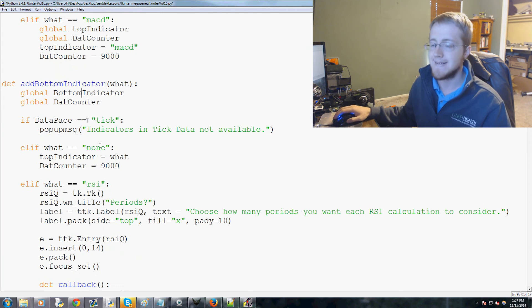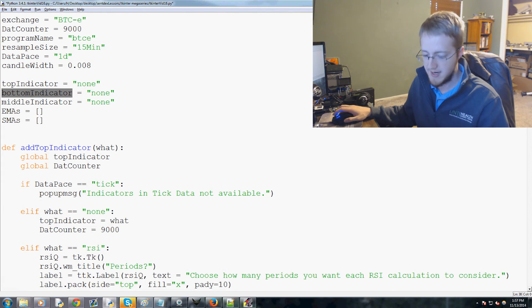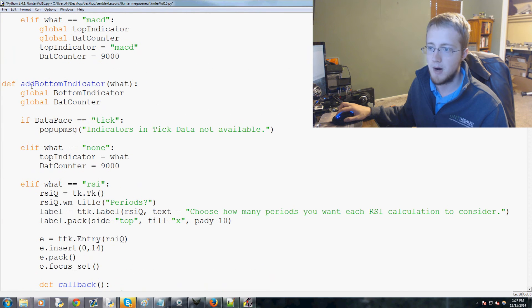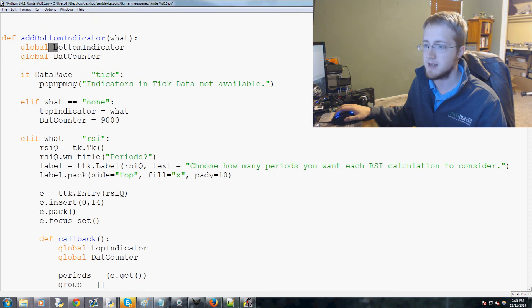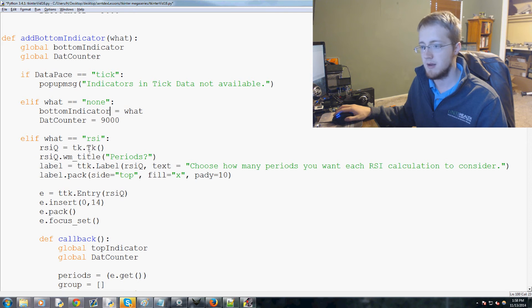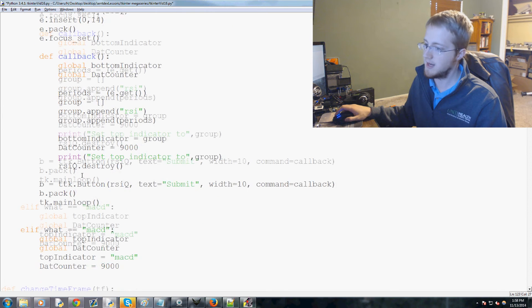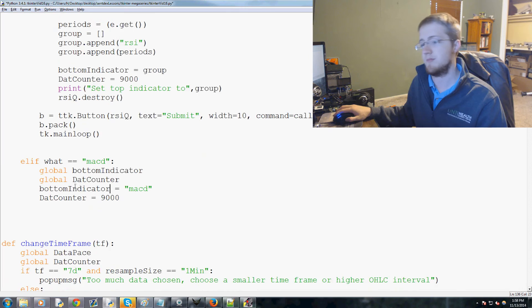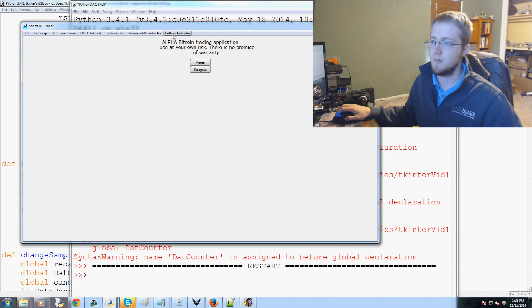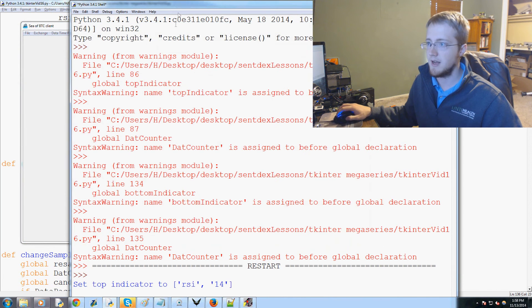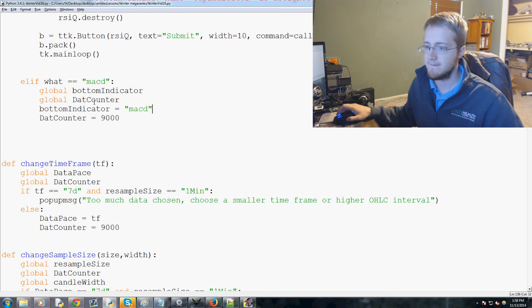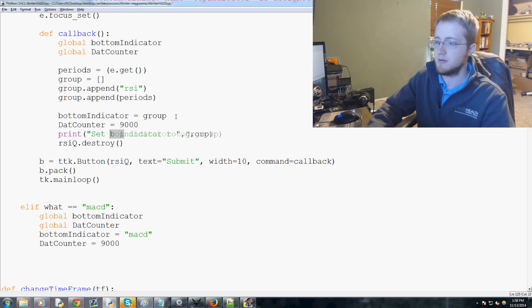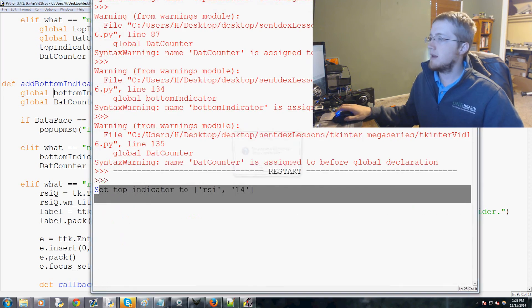Copy that entire function, paste. Instead of add top indicator, add bottom indicator. Global bottom indicator with a lowercase B. Come back down here - everywhere you see top indicator, change to bottom indicator. Let's save and run that real quick. Bottom indicator RSI pops up, fabulous. We need to change the text but it did set the bottom indicator. We're good.